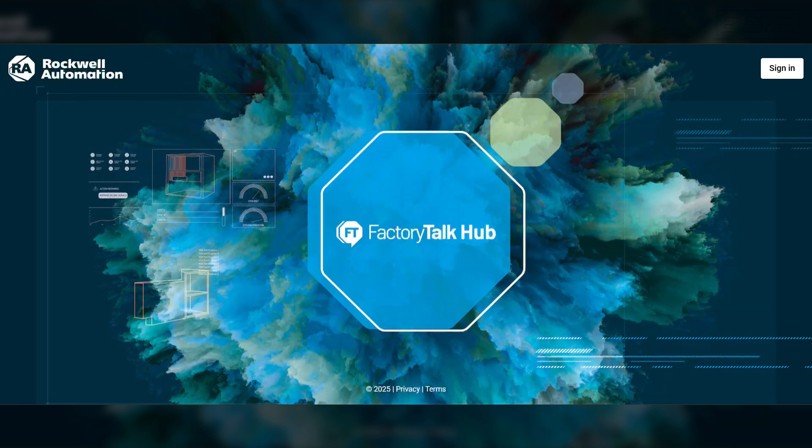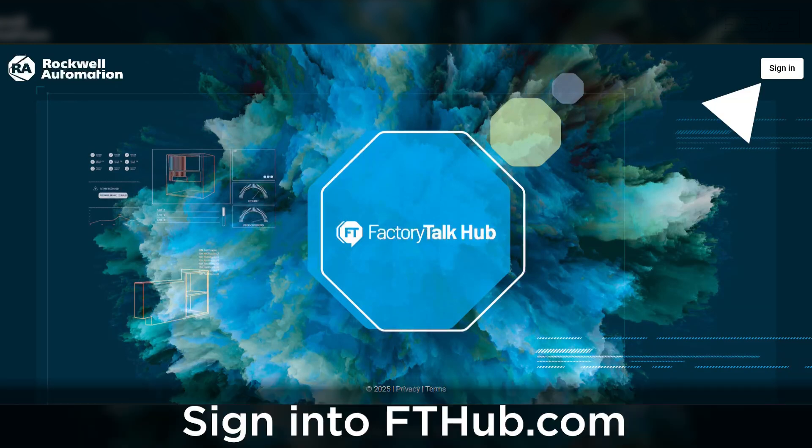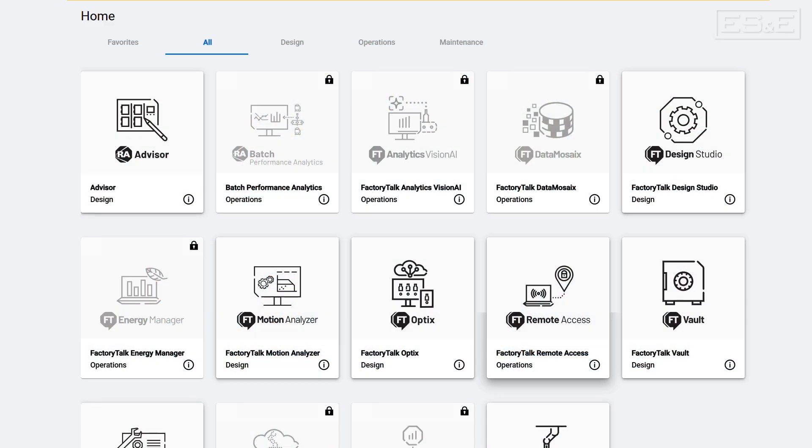To access Remote Access Manager, simply sign in to FTHUB.com. This is where all cloud or SaaS packages reside.